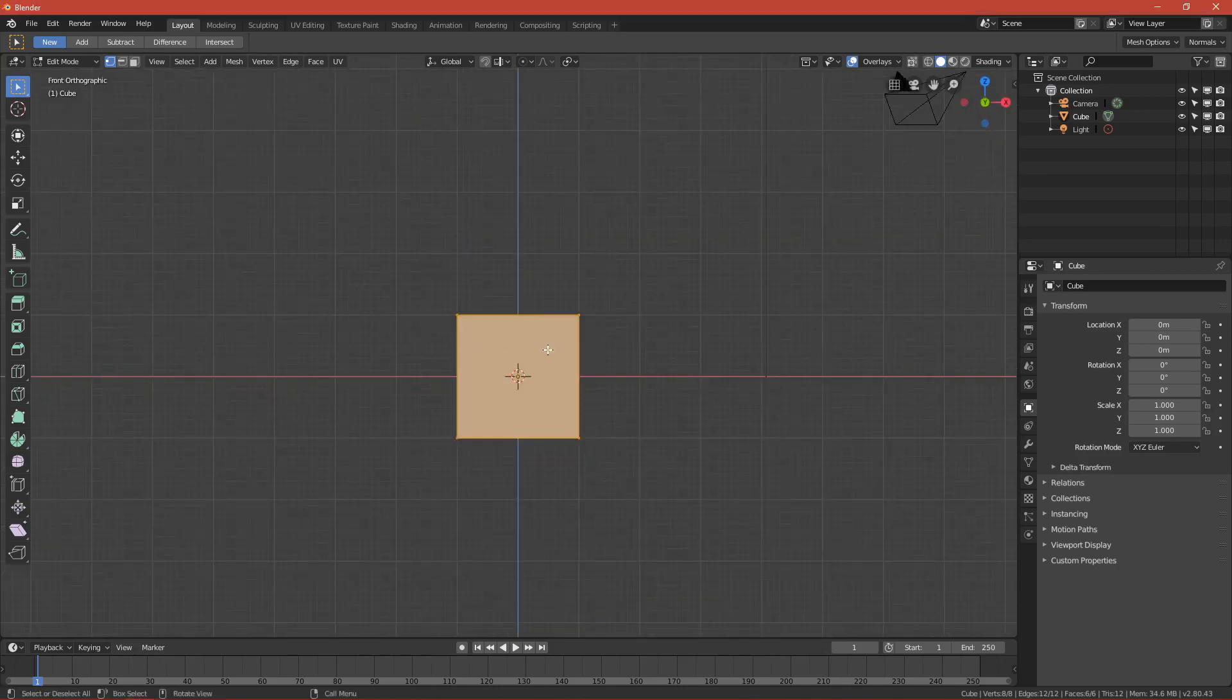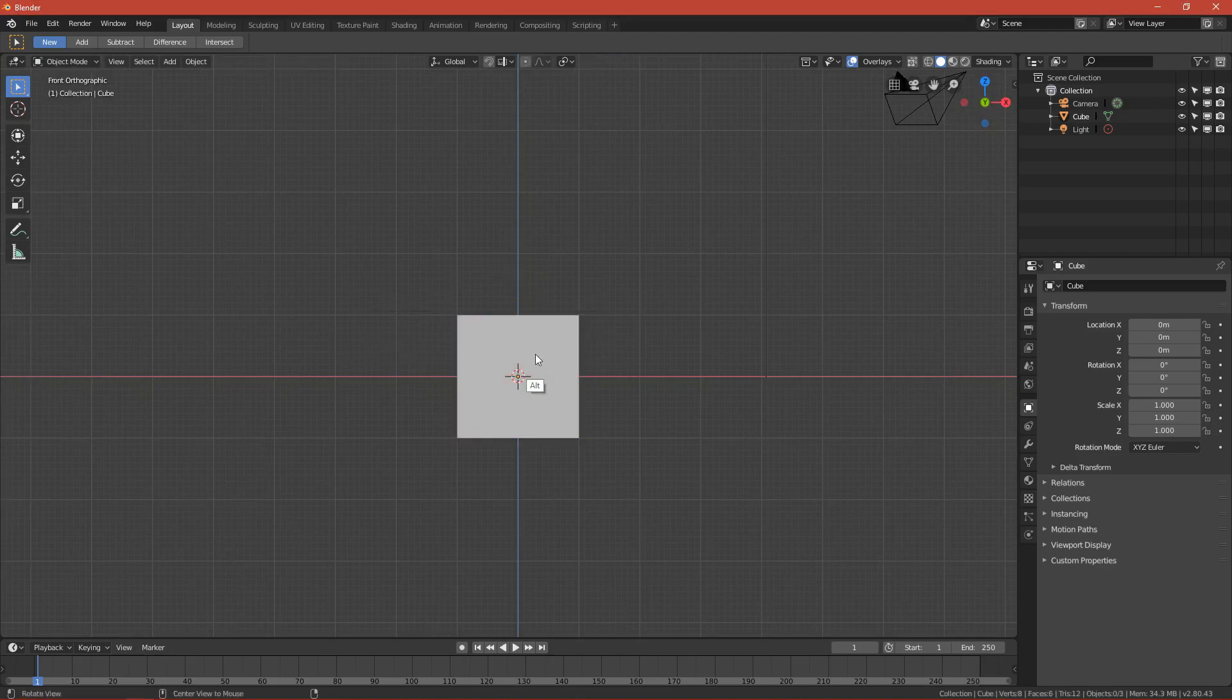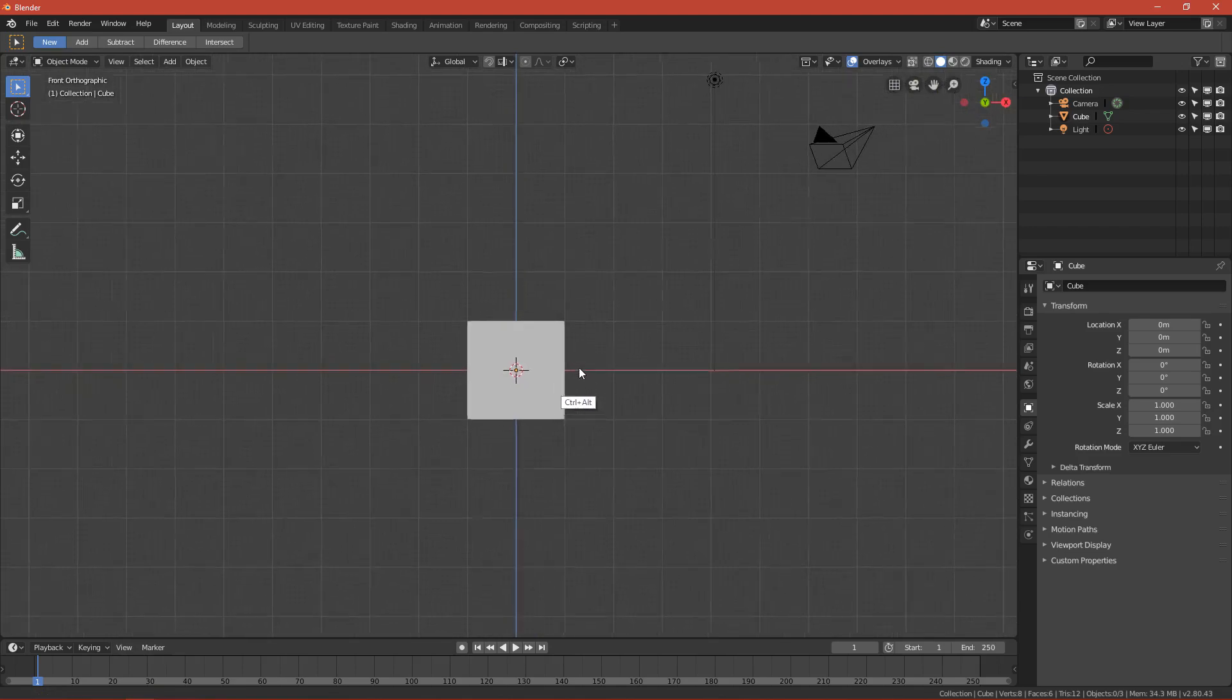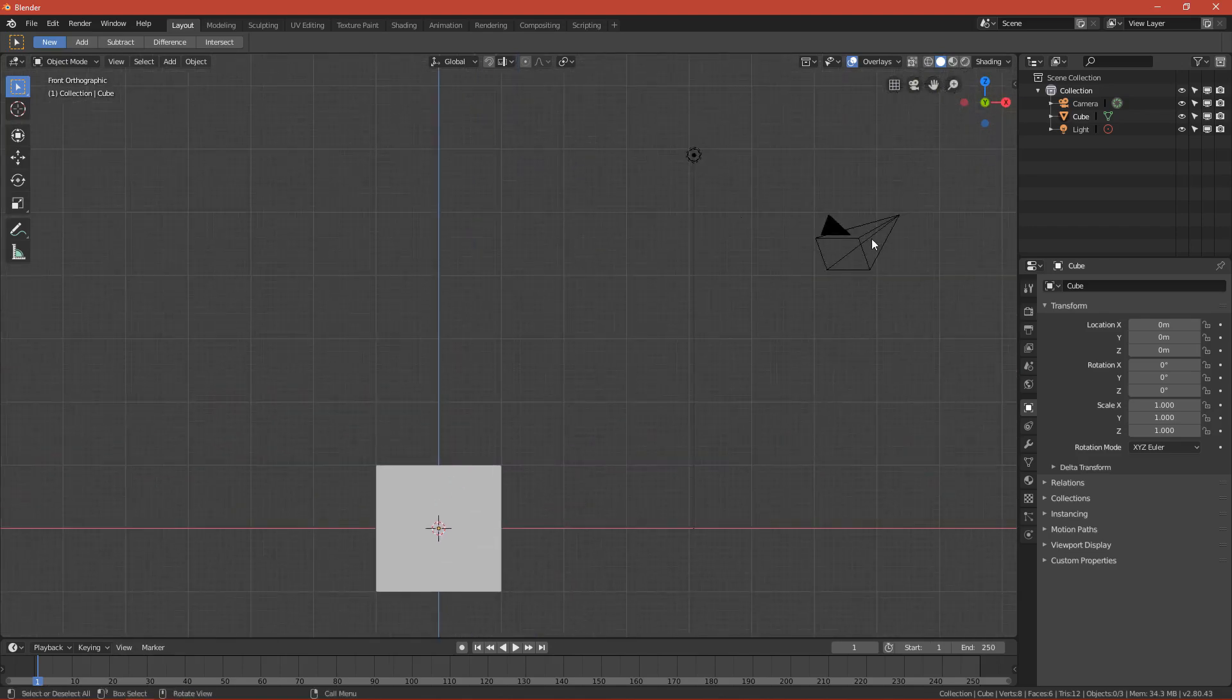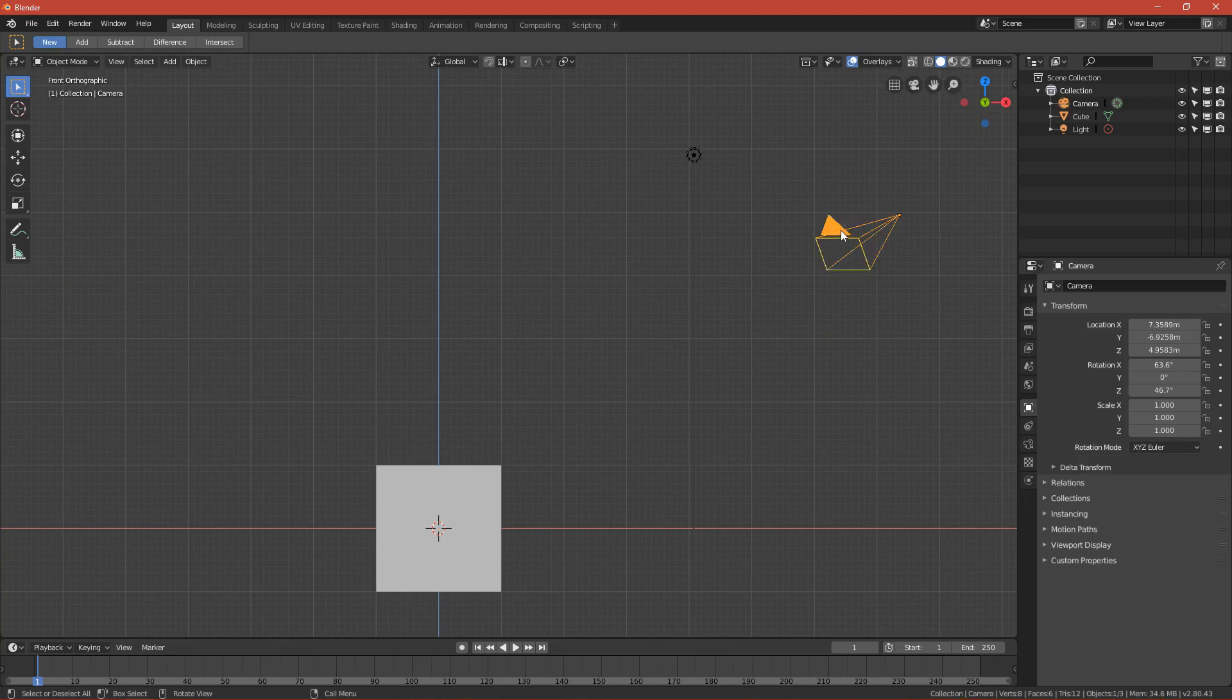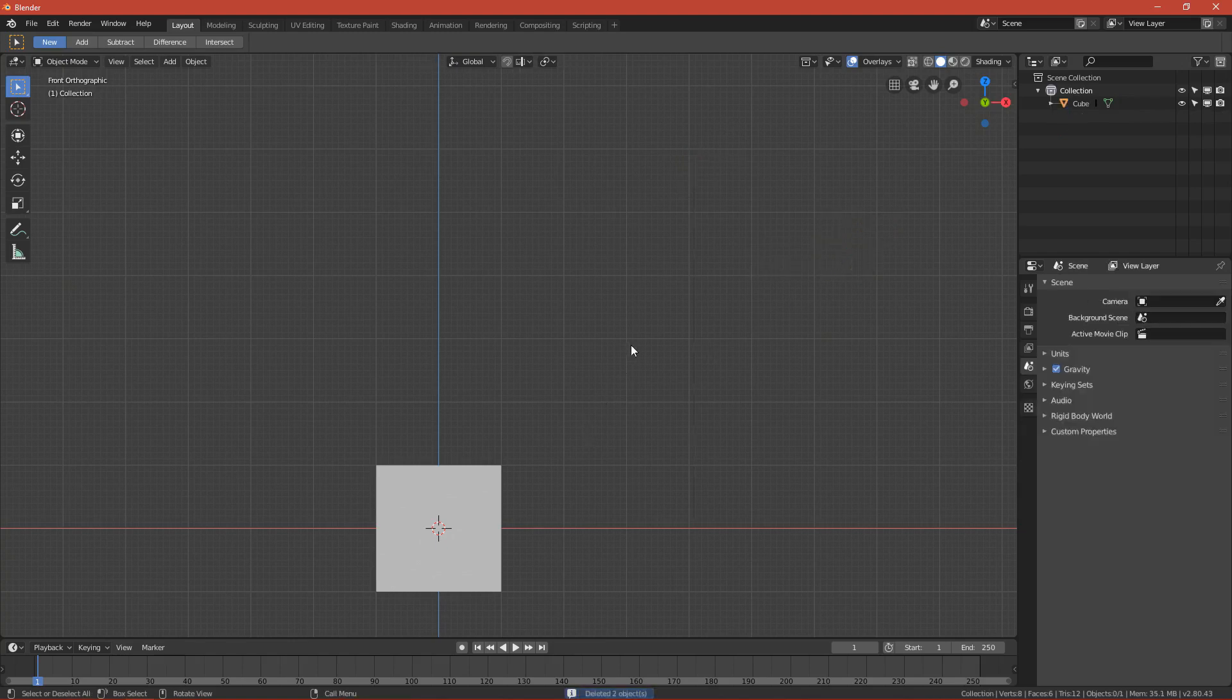In Blender 2.8, selecting is by default left-click, not right-click anymore. By pressing left-click you can select stuff, so we can delete the camera and light because we won't need that.